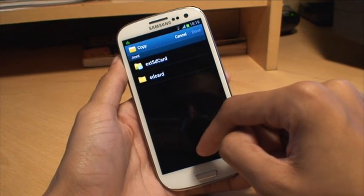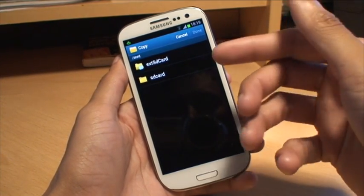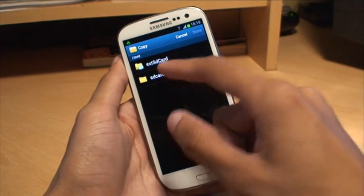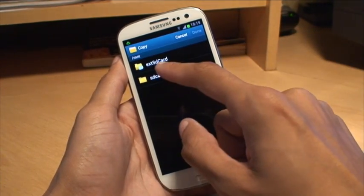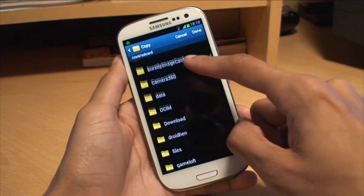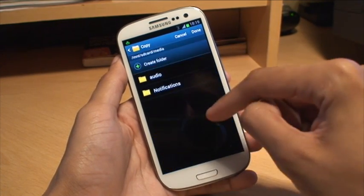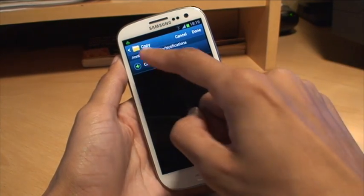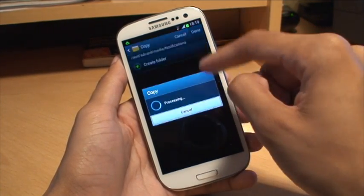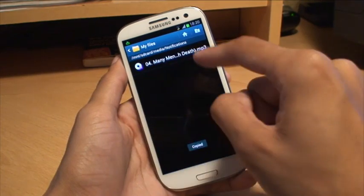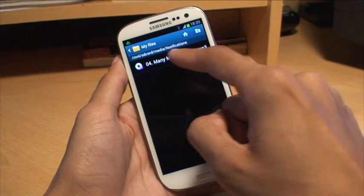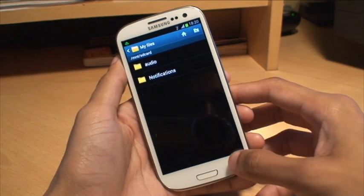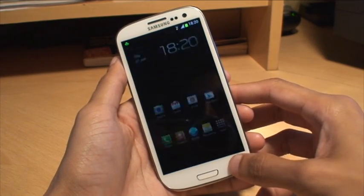Hold the track down and then select Copy when the menu comes up. It will then ask you where you want to copy it to, so navigate to where you put the Notifications folder — go to SD card, down to Media, and then you can see Notifications where we put it. Tap it, then at the top where it says Copy hit Done, and it will copy it to that location. As you can see, Many Men by 50 Cent is now in that Notifications folder.